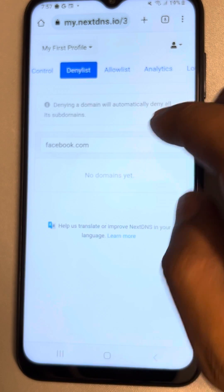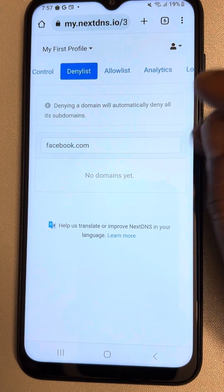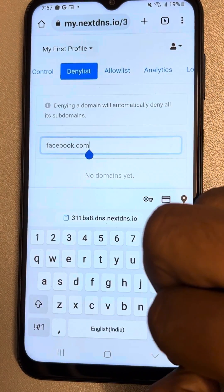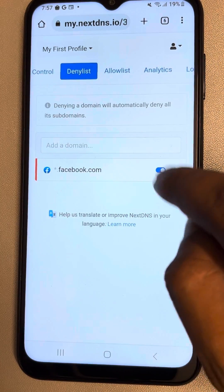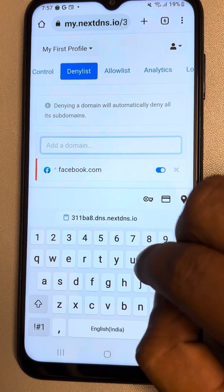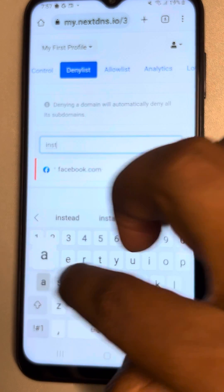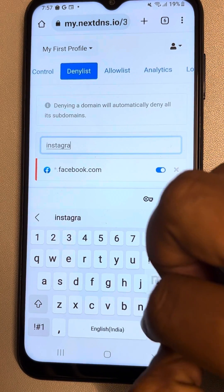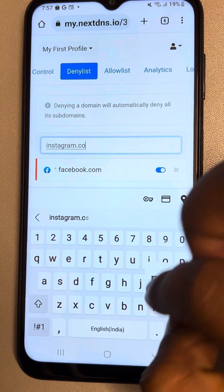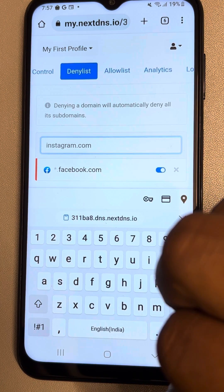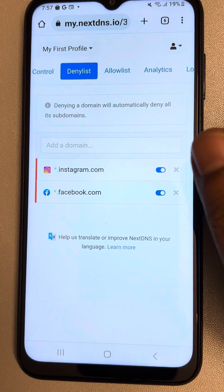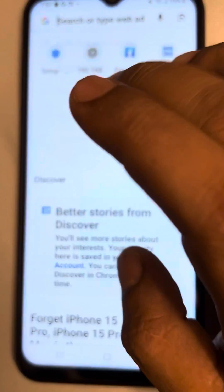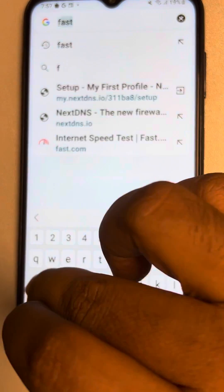Once you add those websites, they will be added to the deny list. You can add as many websites as you want to block using the deny list. Now try to open the blocked website and it will not open.